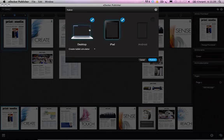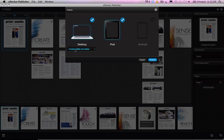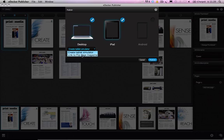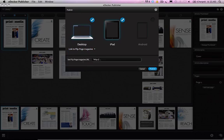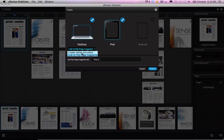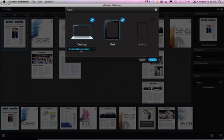And I can choose here if I want to publish to desktop users. Some kind of fallback as well. It can be a tablet simulator. Or I can just use any URL address I like. If I have some flip page flash magazine somewhere. Or if I have just any blog or web page. Or anything that I'm going to use as a fallback for desktop computer users. I can just choose this URL option. And then I can write down address there. But now I'm going to choose the tablet simulator.